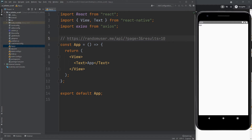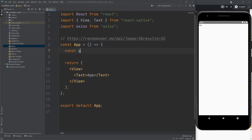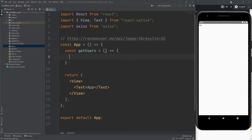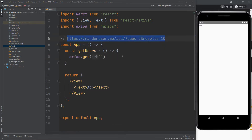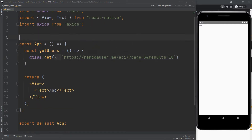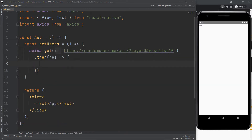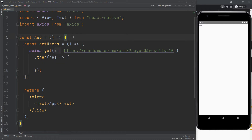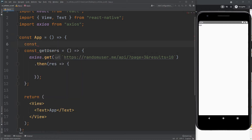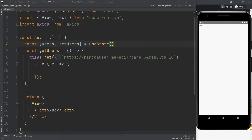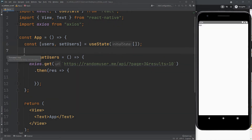Create a function to get the users. We will put the response in the user state. So let's create the user state using useState. The initial state will be an empty array. Now set the response in the user state.